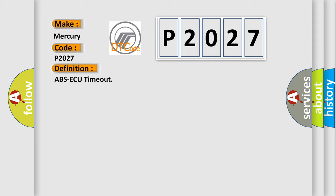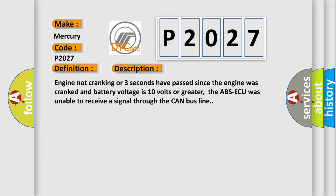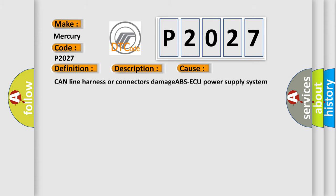And now this is a short description of this DTC code. Engine not cranking, or three seconds have passed since the engine was cranked and battery voltage is 10 volts or greater. The ABS-AQ was unable to receive a signal through the CAN bus line. This diagnostic error occurs most often in these cases: CAN line harness or connectors damage, ABS-AQ power supply system failed, ABS-AQ failed, or PCM failed.